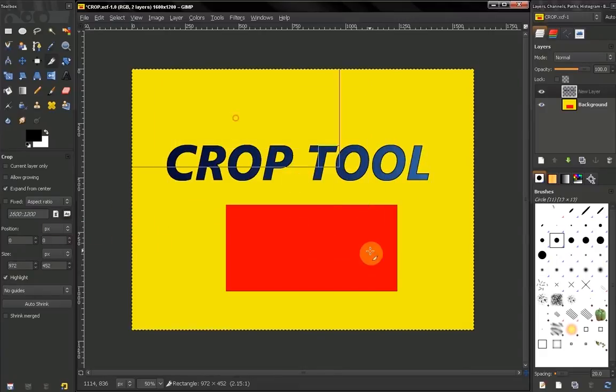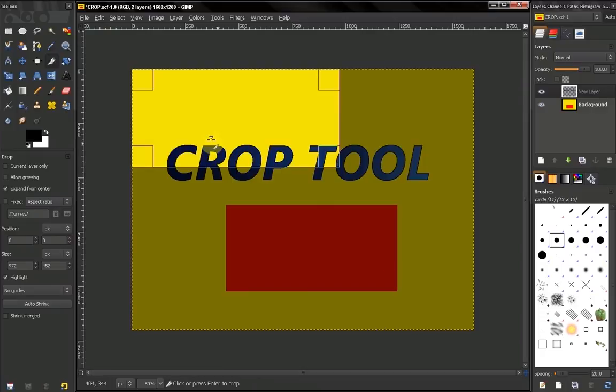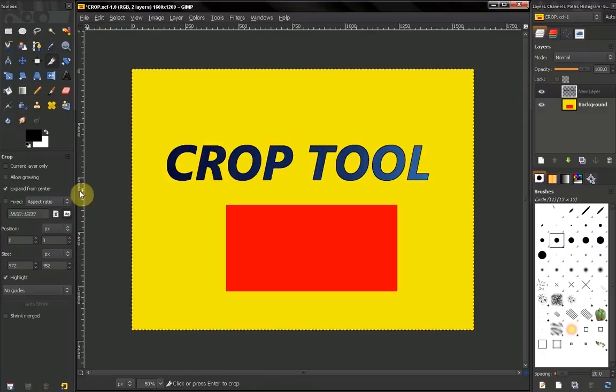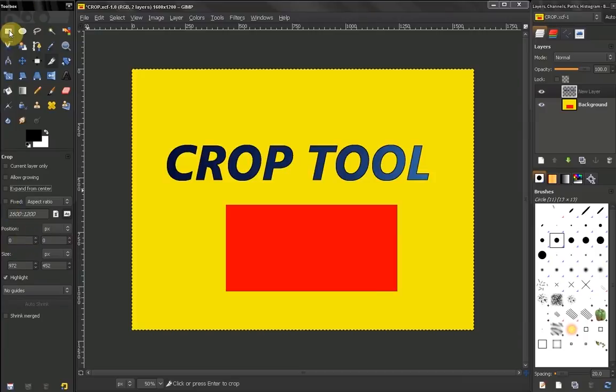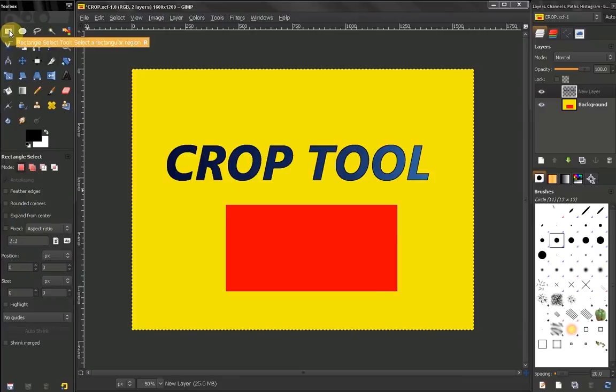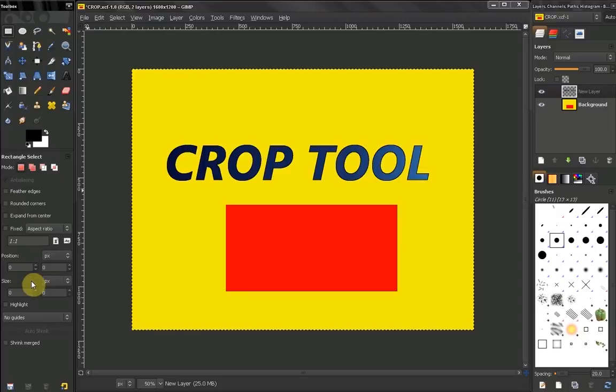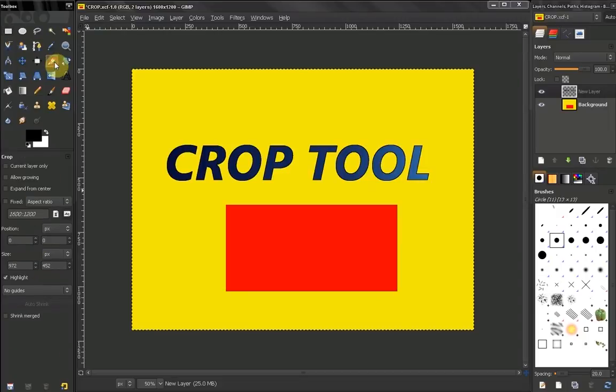Here we have some options that are pretty much the same as our Rectangular Select Tool. We've discussed them before, but quickly: Fixed, again, you can work with, for example, an aspect ratio. As you see here, you have a fixed aspect ratio, you can...